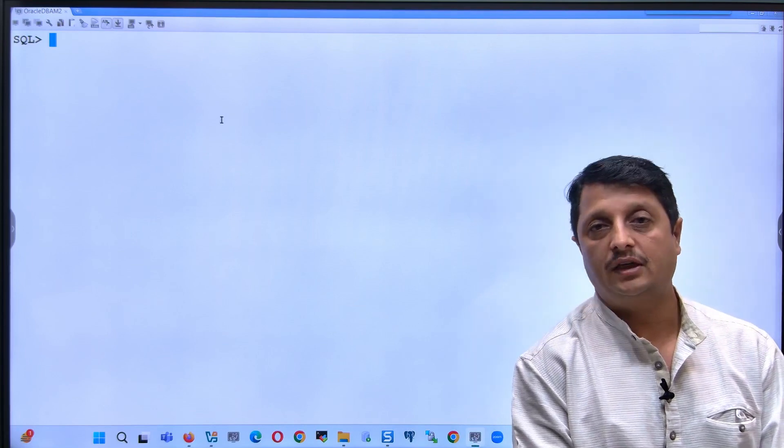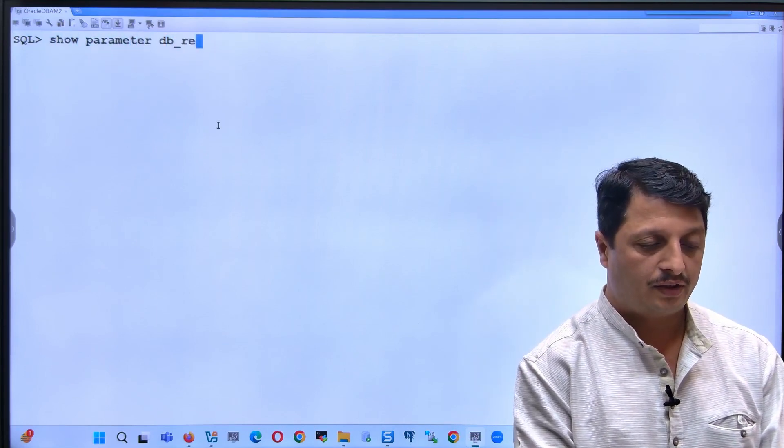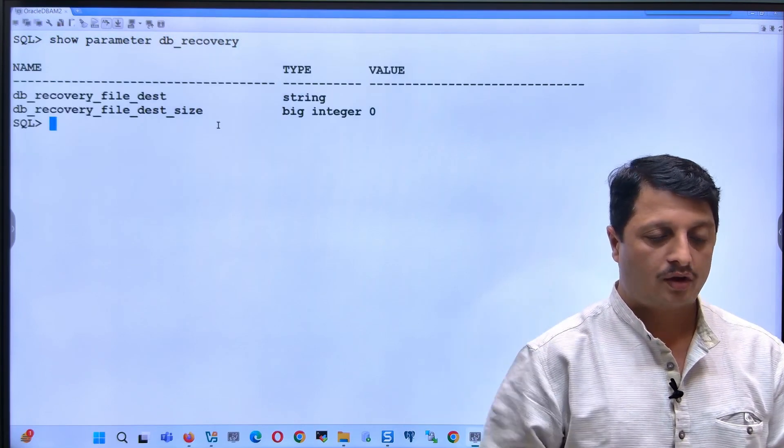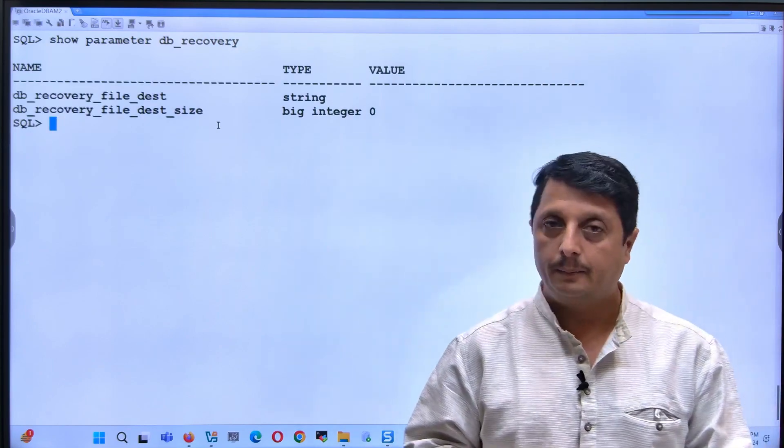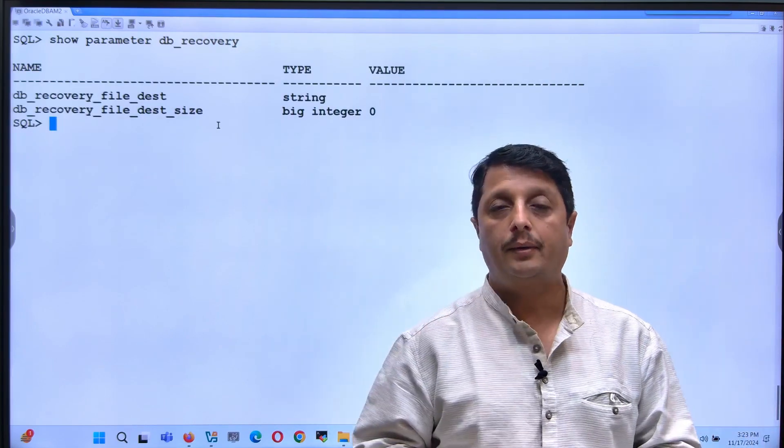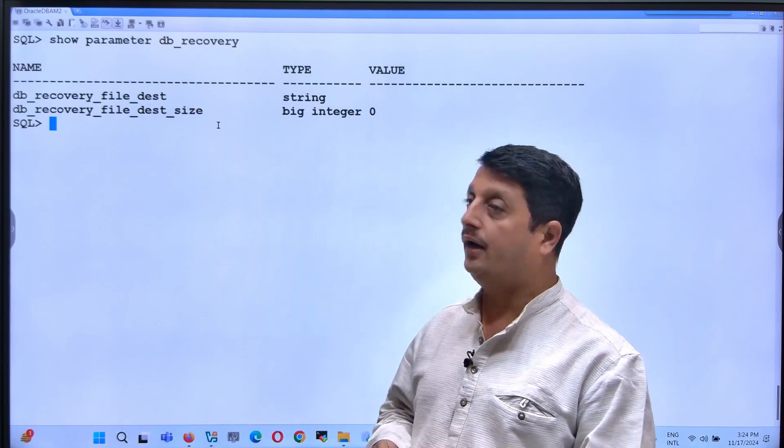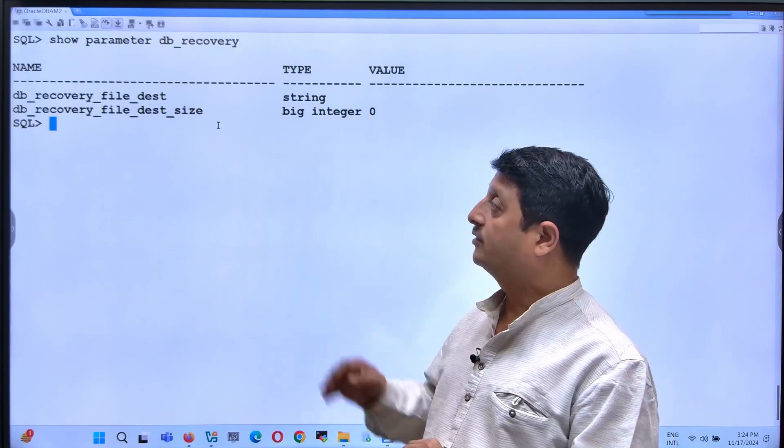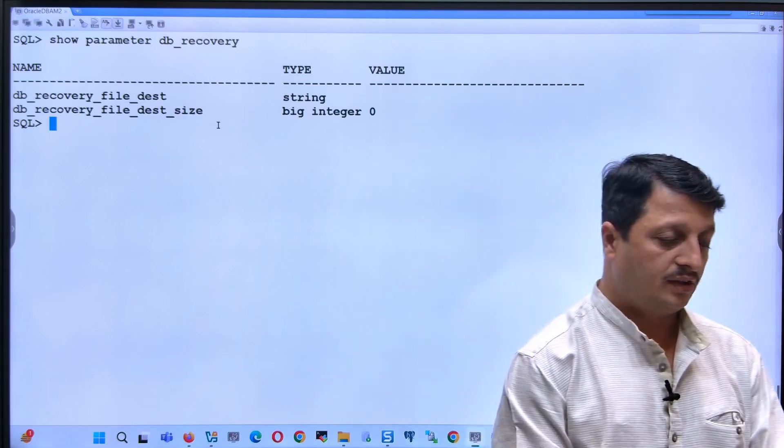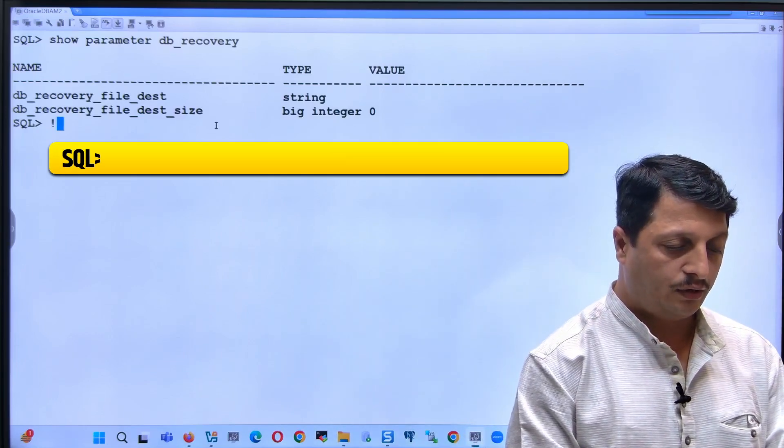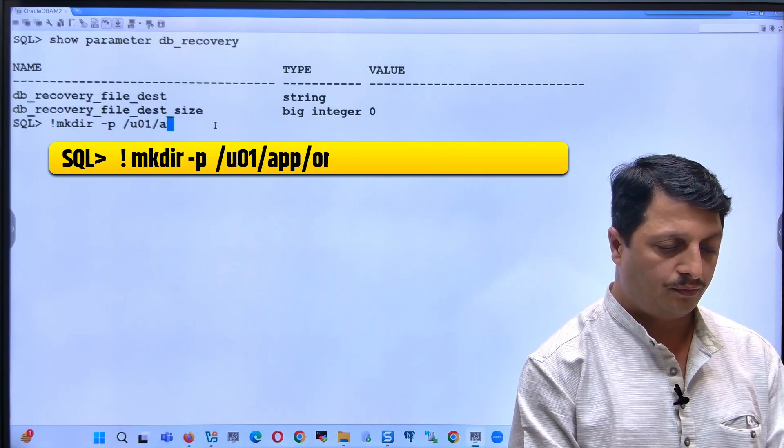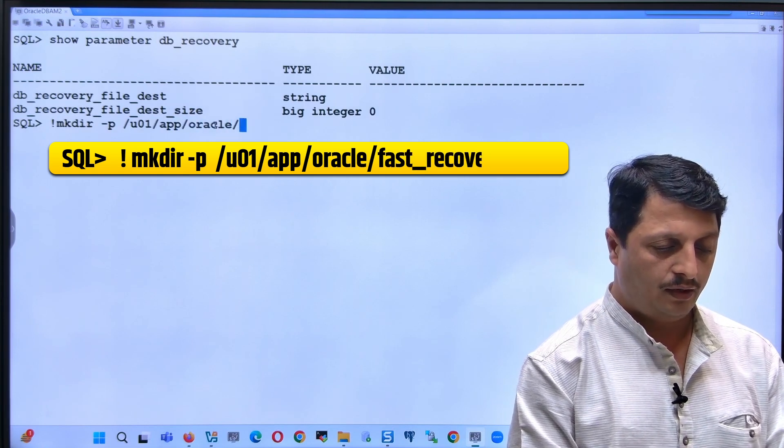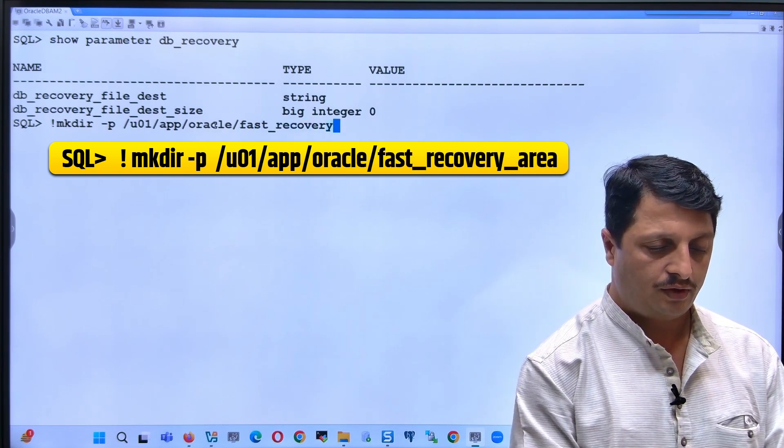Initially I will be checking if we have the FRA parameter set or not. These are the two parameters which I need to check. So I will start with setting the size followed by destination. Let me prepare one directory: mkdir -p /u01/app/oracle/fast_recovery_area.